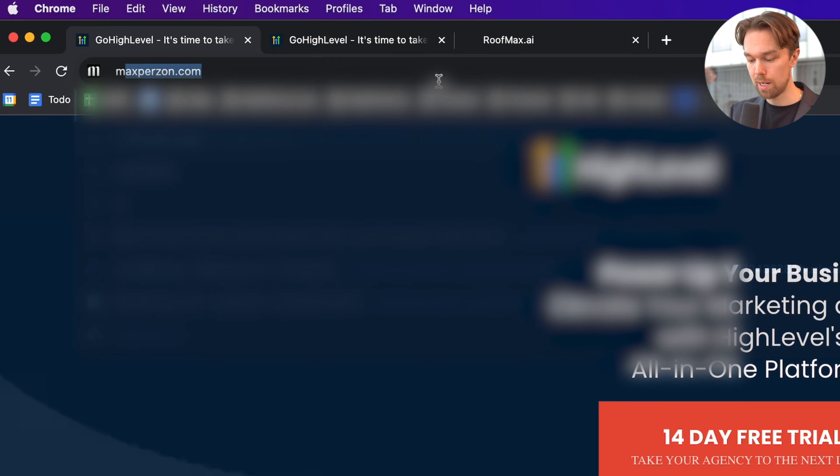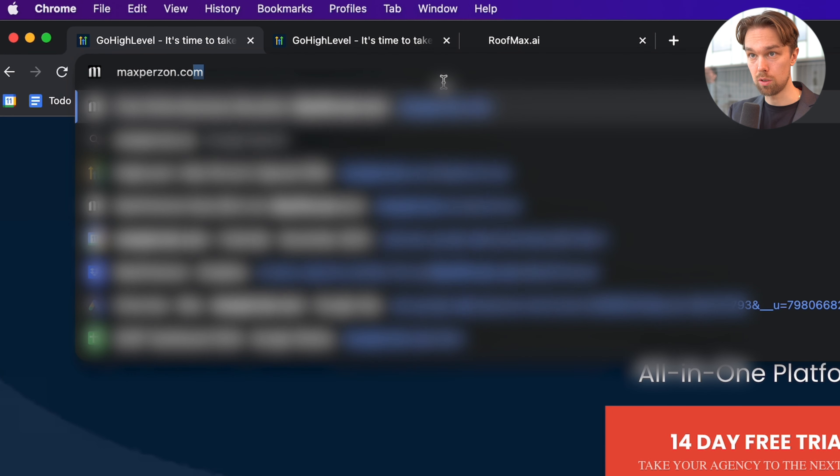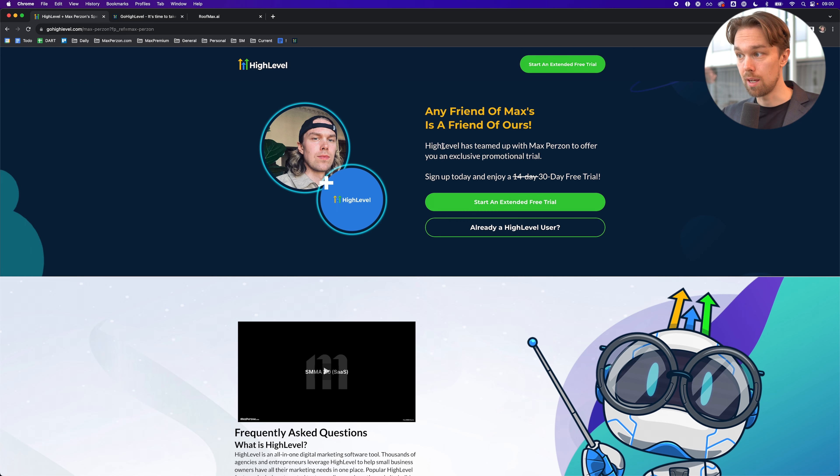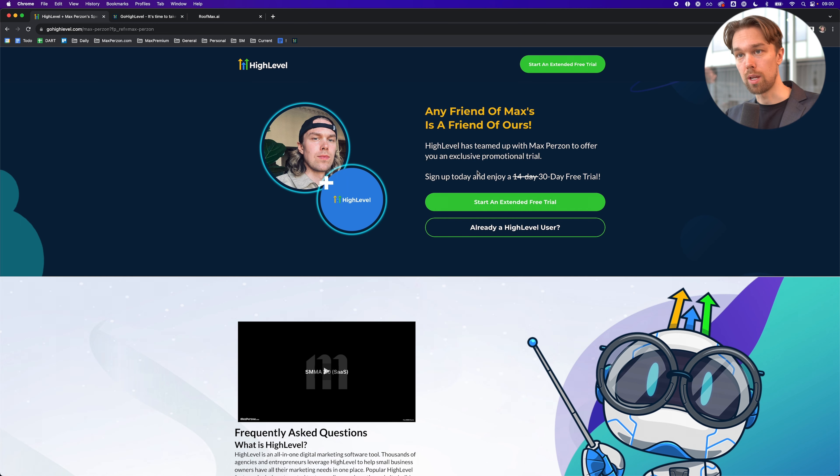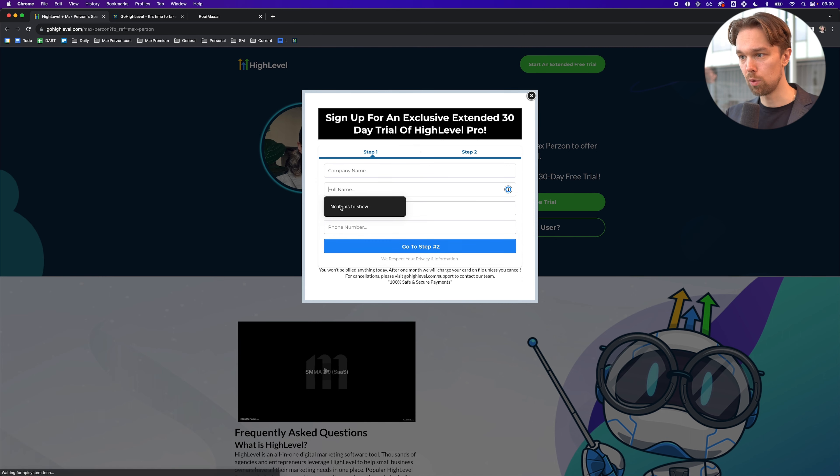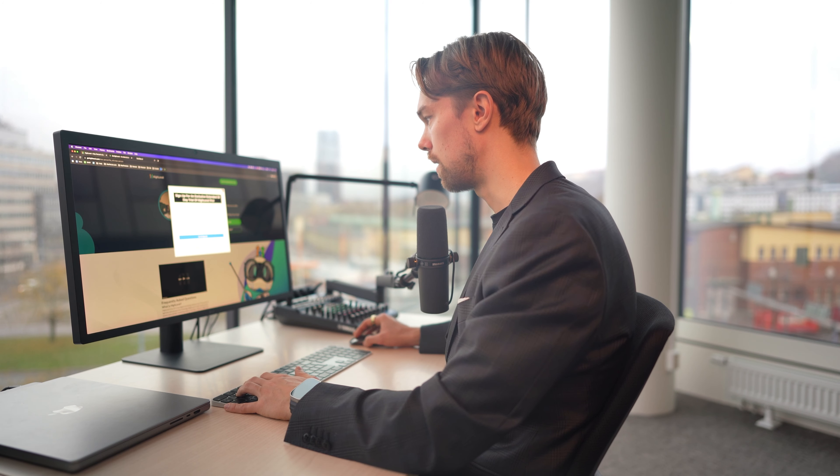If you scroll on top, you can see you can get a 14-day free trial. But if you go to maxpearson.com slash HighLevelPro, you get an extended 30-day free trial. Click start an extended free trial, then put in your company name, full name, and all of your details. Go through the process and I will see you on the next page.